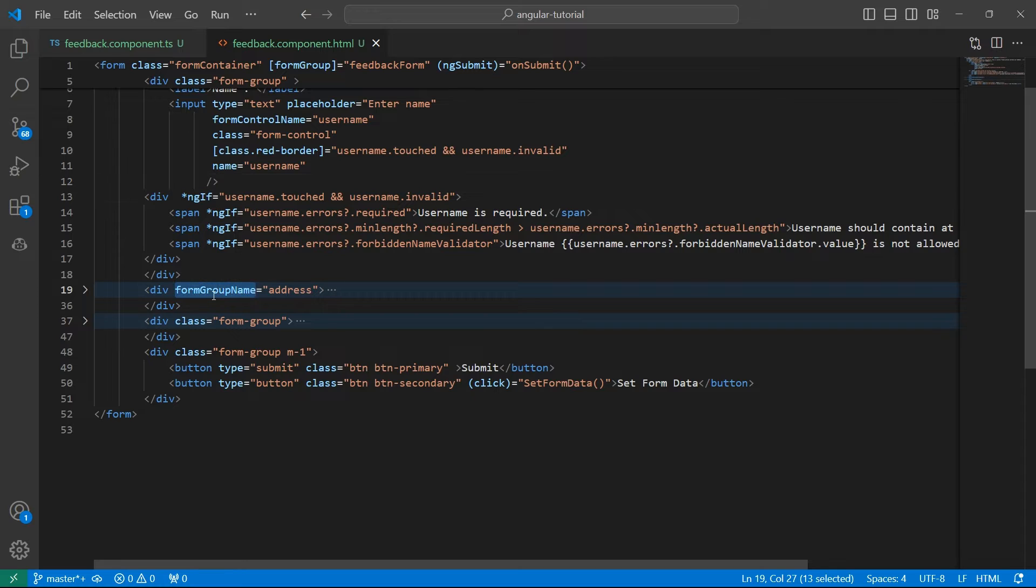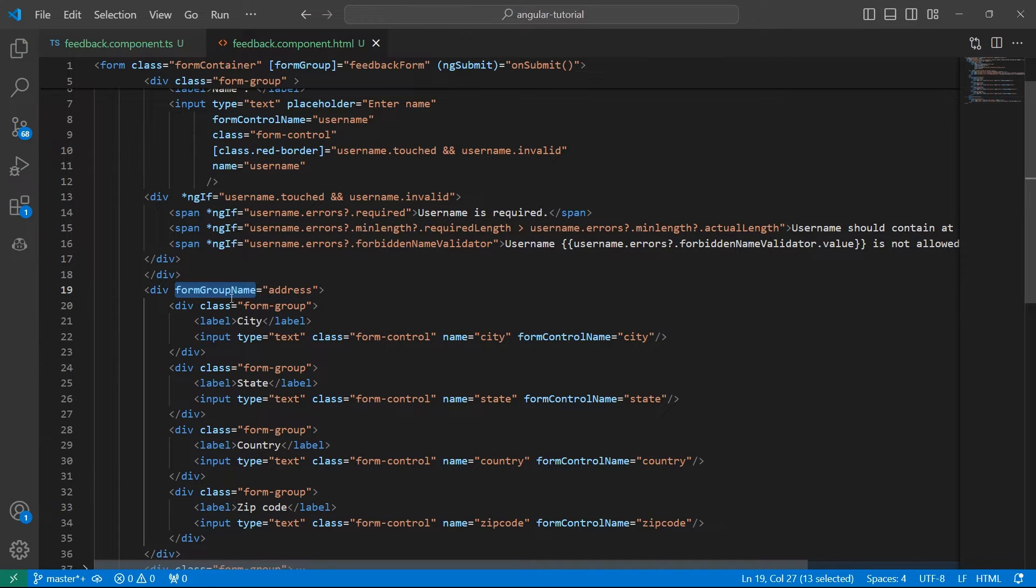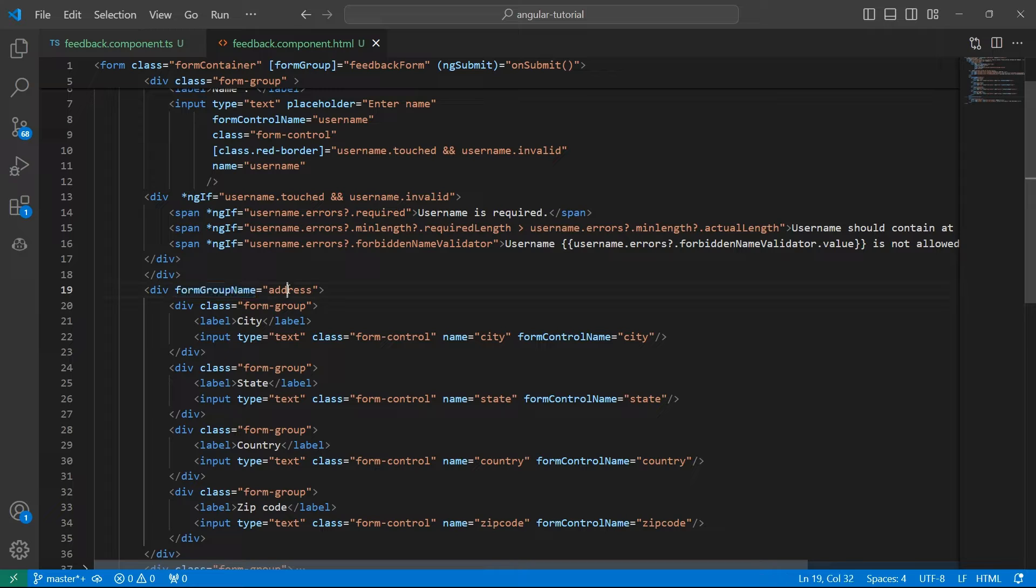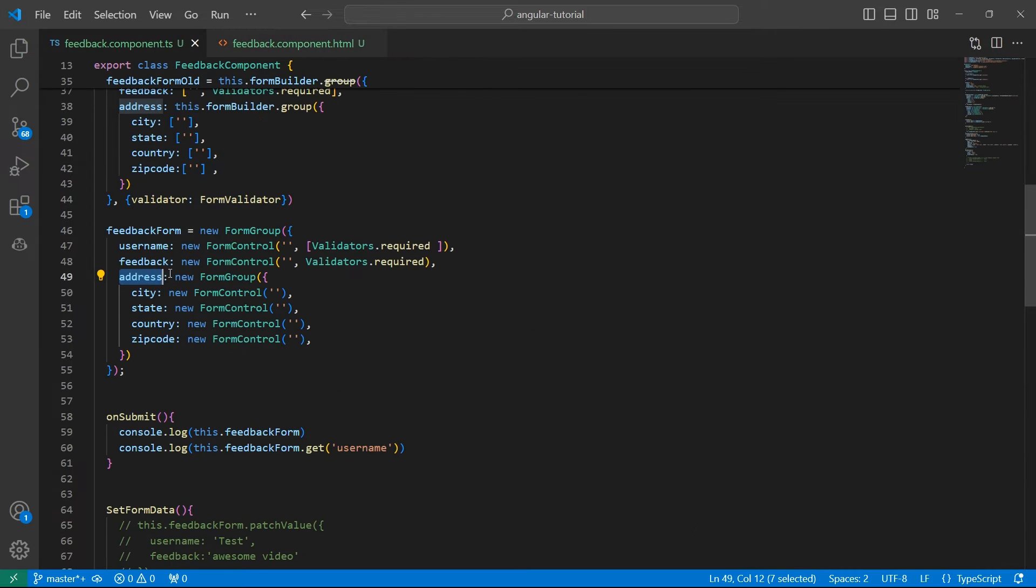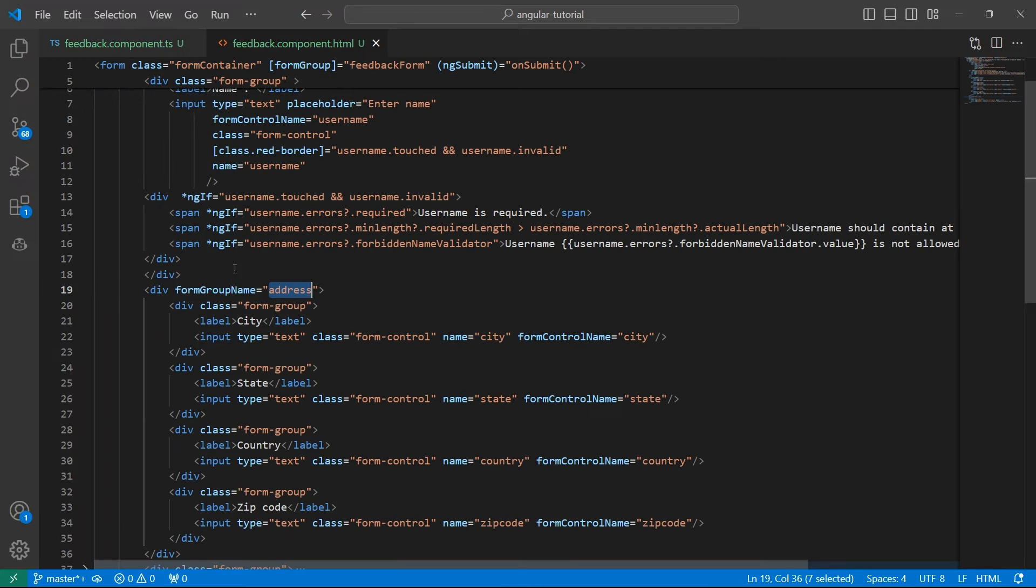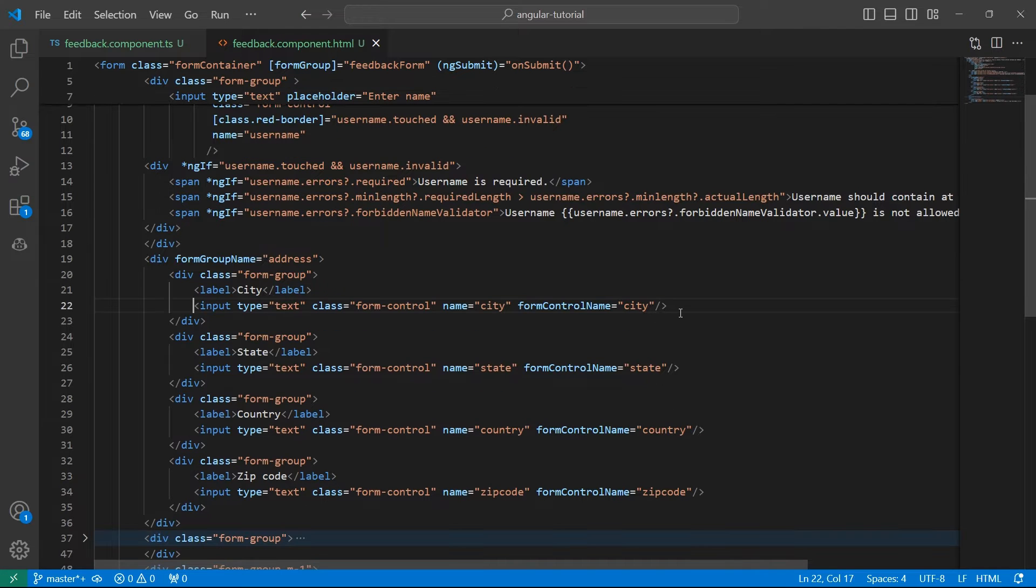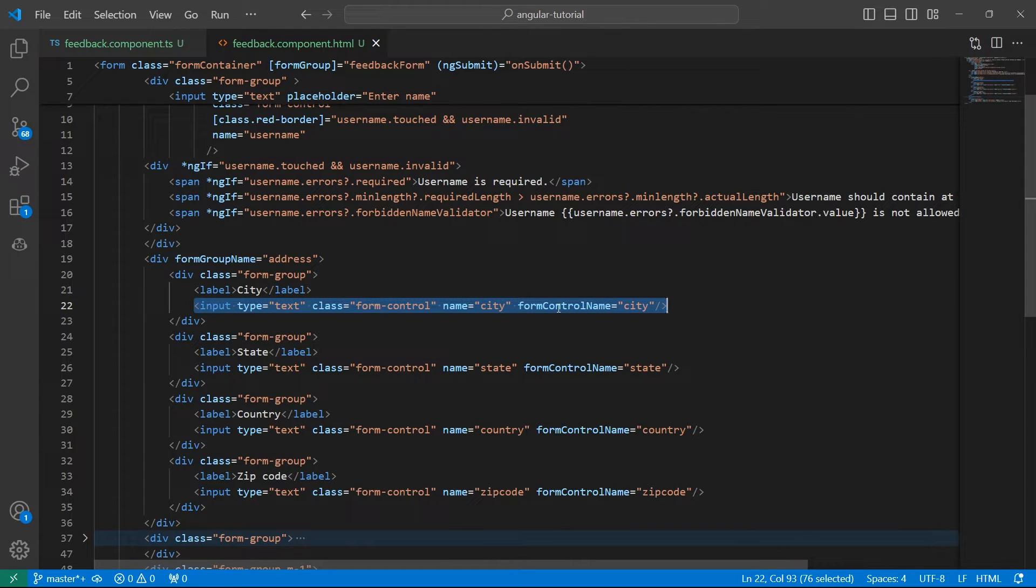When it comes to nested FormGroup, such as address, we used an attribute called formGroupName and assigned it to address. This is the key that we used for this FormGroup, so that's the one we assigned to formGroupName. To display the input and bind their values to the reactive form, we used FormControlName.